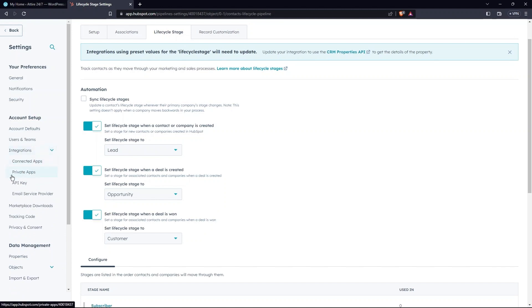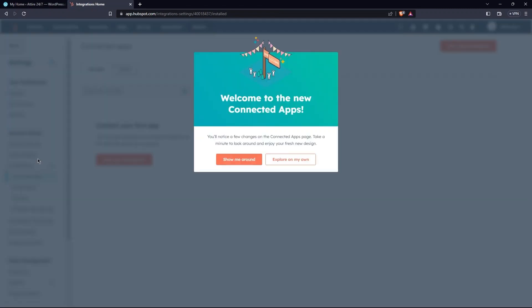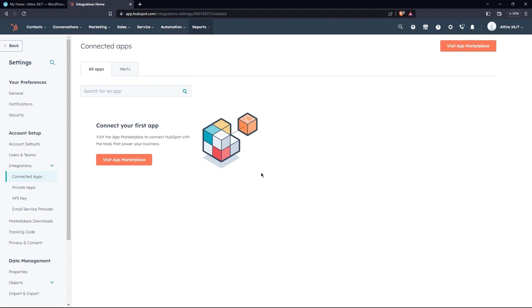You can see Connected Apps, Private Apps, API Keys, Email Service Providers, etc. Go to Connected Apps. Select Explore on My Own. Next step is to click on Visit App Marketplace. Tap on HubSpot for WordPress.